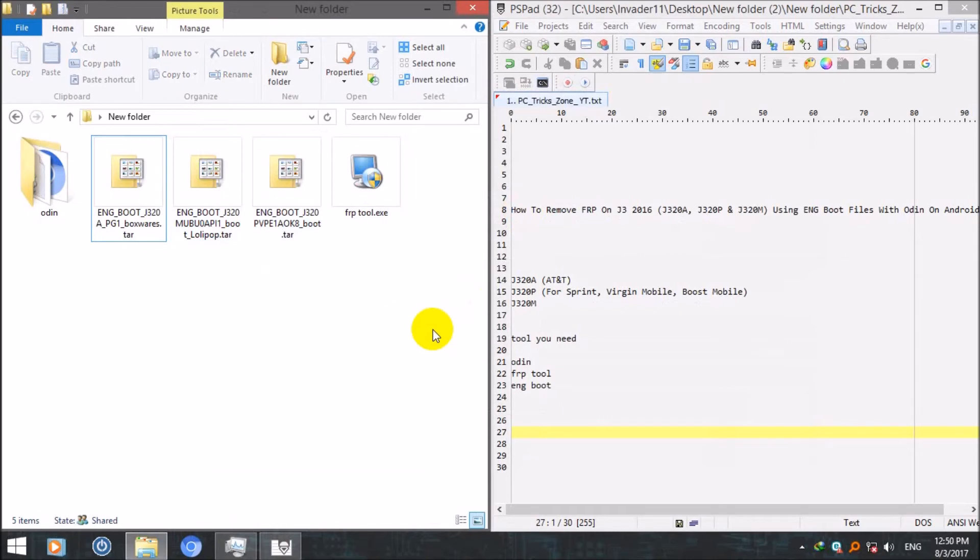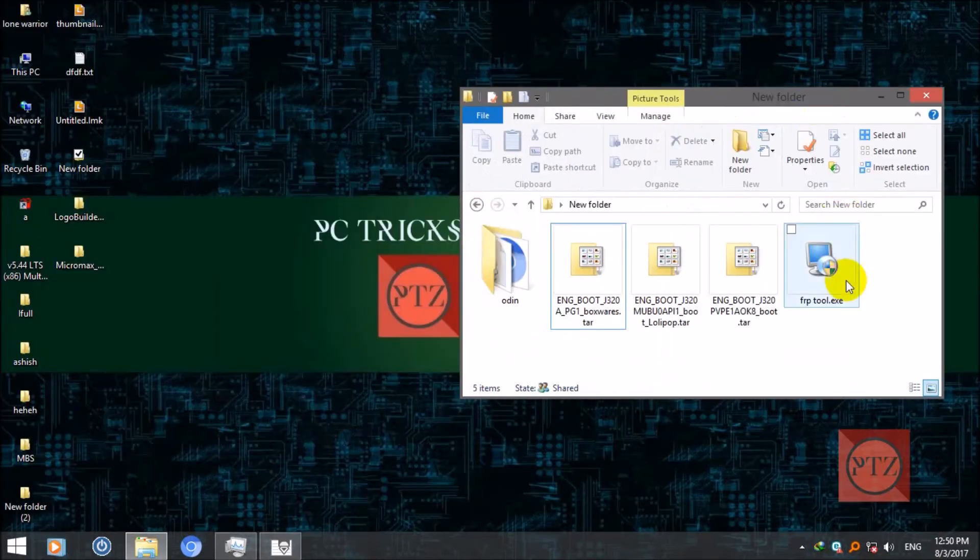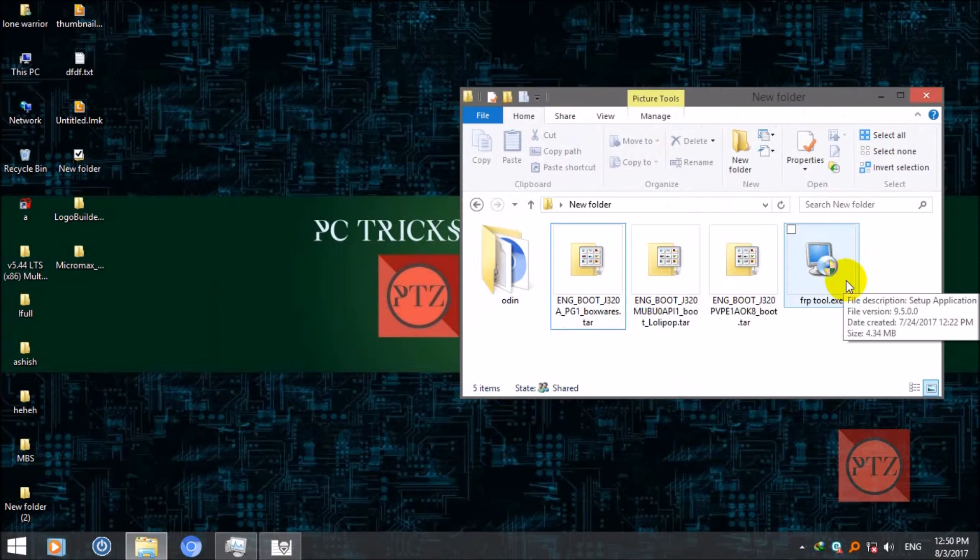After that power on your device and then your ADB will be enabled, USB debug mode will be enabled on your device. Now what we will need to do is remove FRP with this tool. Now power on your device and then leave the device where you need to enter the Google account information.